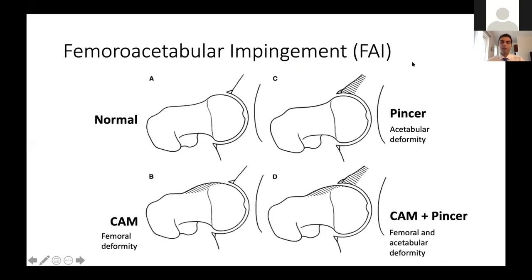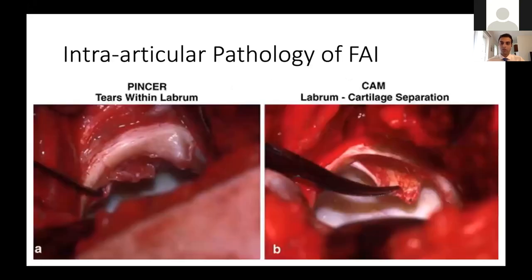Femoroacetabular impingement, or FAI, is a bony issue. There are two types and a combination. Pincer impingement is an acetabular deformity where the lip is overgrown and gets caught. CAM impingement is a femoral deformity where the femoral head-neck junction has bony overgrowth. A combination of both is also possible. This can cause pain, limited internal rotation, and limited flexion of the hip. Pincer deformities often have tears within the labrum, while CAM deformities can cause separations of the labrum from the cartilage.